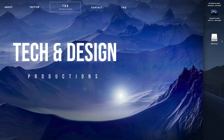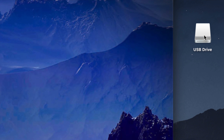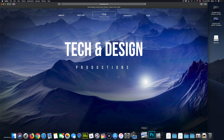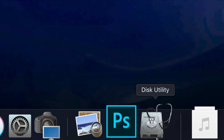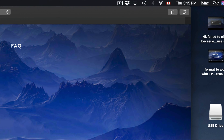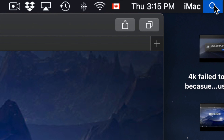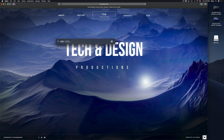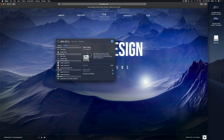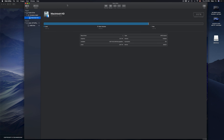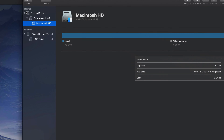On your Mac you might see your USB drive once you plug it in. If you don't see it, don't worry — we're going to fix that right now. Just go into Disk Utility. If you don't see it in the dock, go to your Spotlight search in the top right corner and search for Disk Utility.